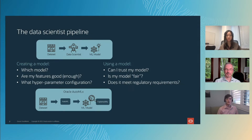When it comes time to using the model, there are a bunch of additional questions. For example, should you trust it? Did it learn the right thing? Is it fair or does it meet some regulatory requirements?